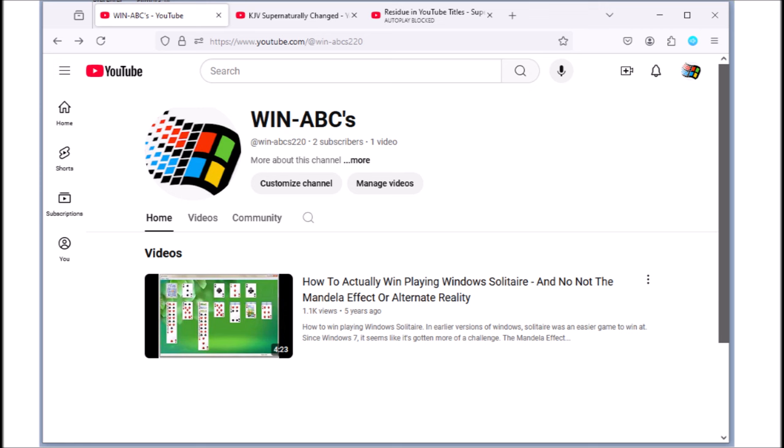This is one of my blank channels I never did anything with, but I was actually thinking of creating videos on how to do things in Windows. I called it WIN-ABCs. I only really made one video on how to win playing Windows solitaire and never built anything else on the channel.